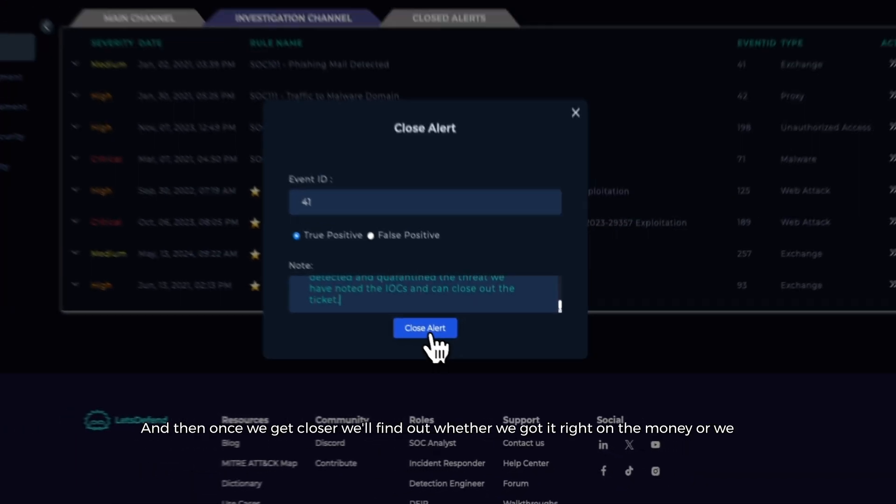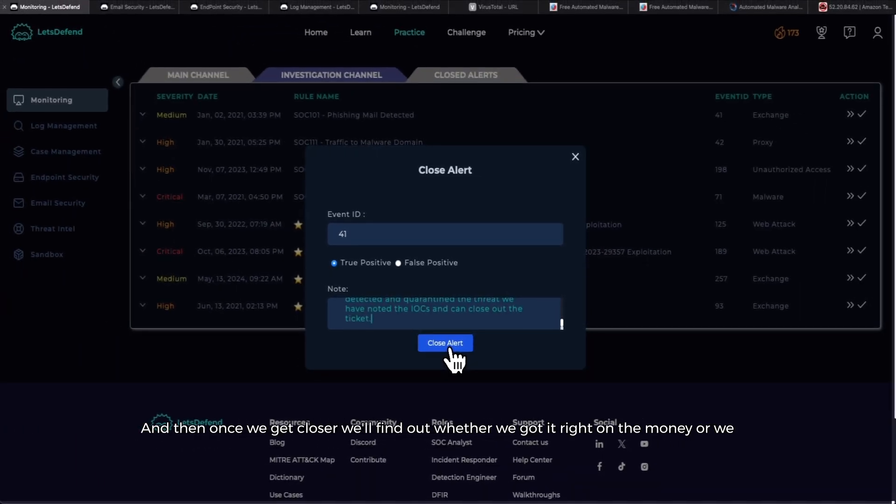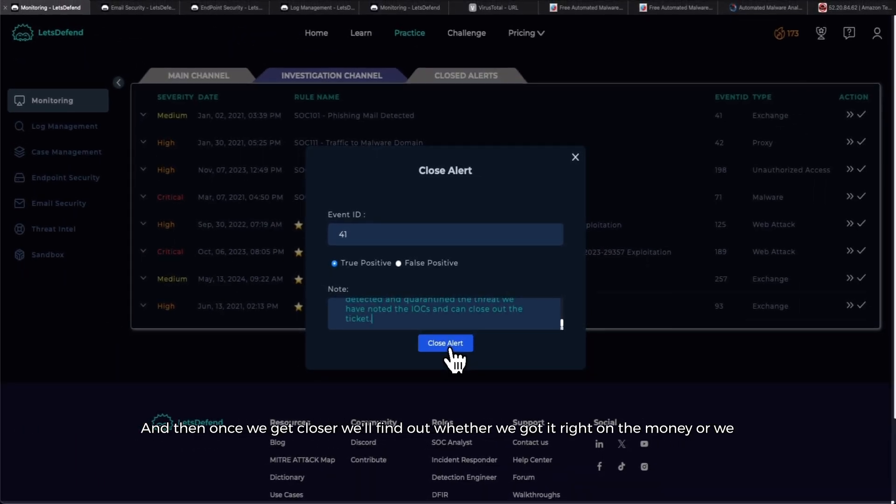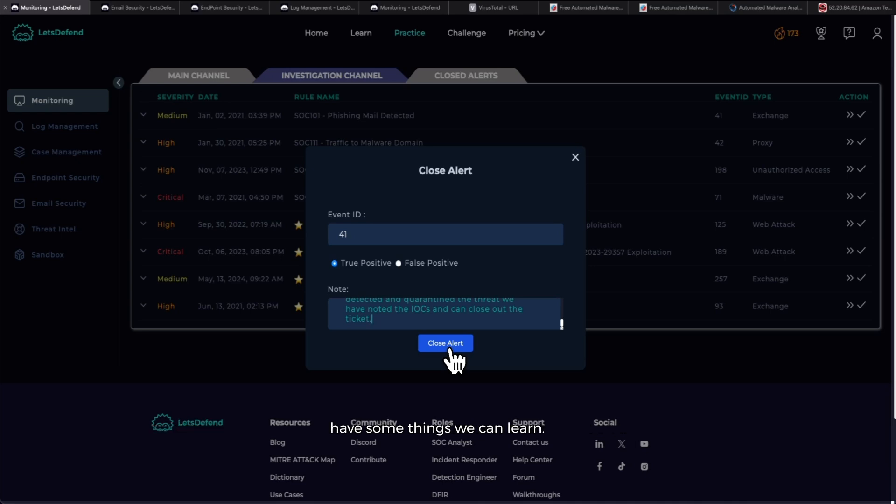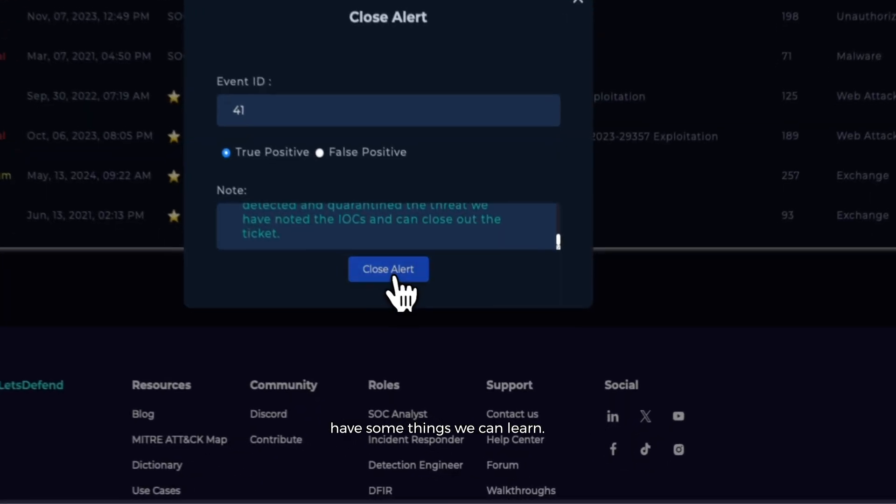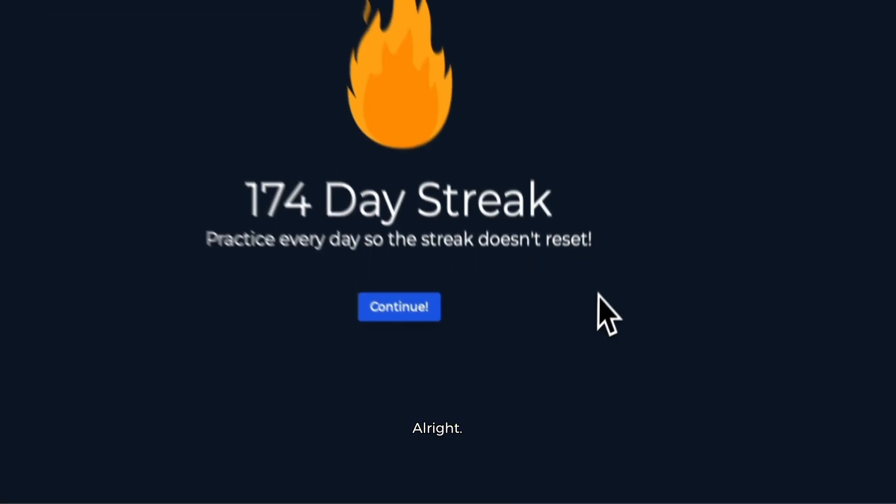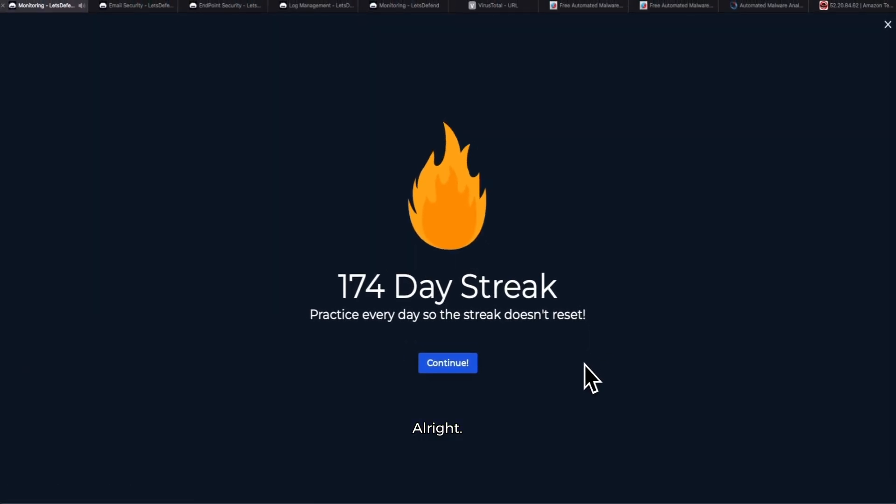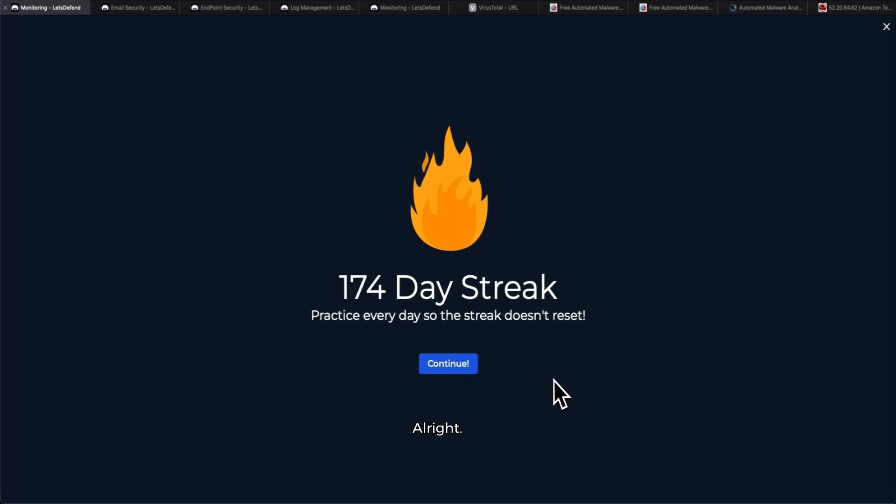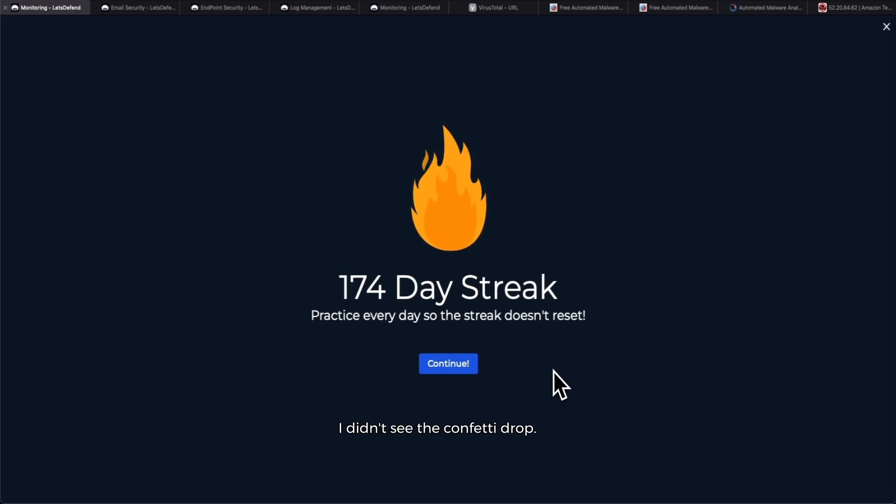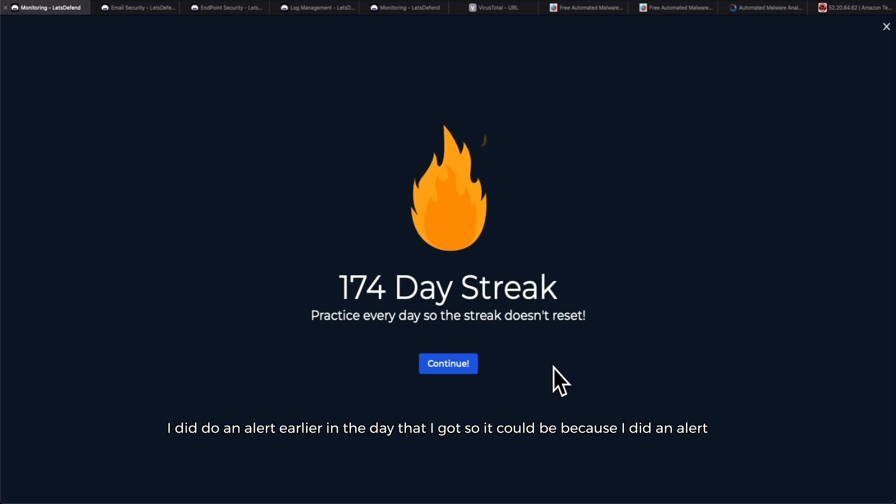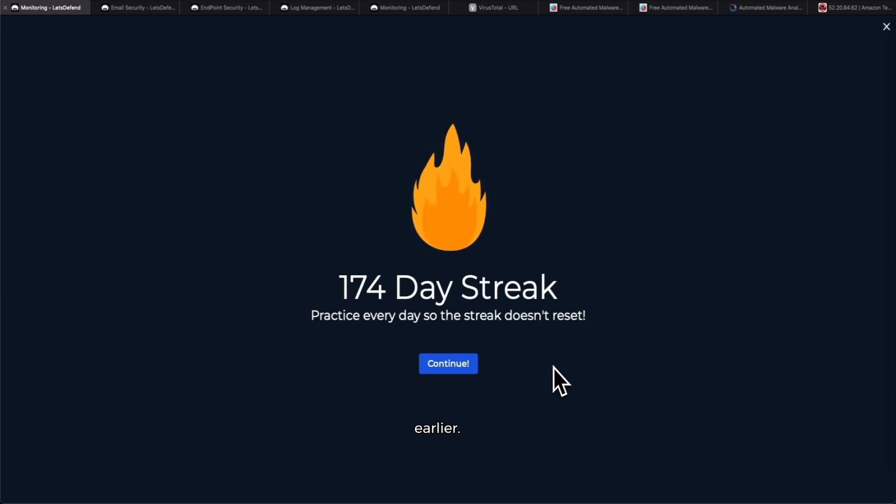And then once we hit close alert, we'll find out whether we got it right on the money or we have some things we can learn. All right, the streak continues. I didn't see the confetti drop, so I'm a little worried. I did do an alert earlier in the day that I got, so it could be because I did an alert earlier. So let's see if we got it right or wrong. Go ahead and hit continue.